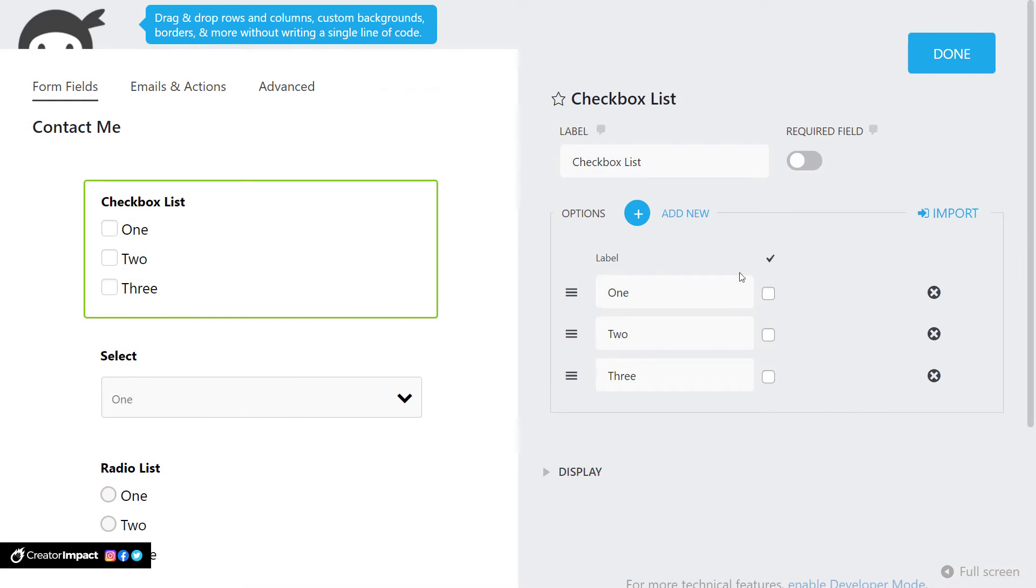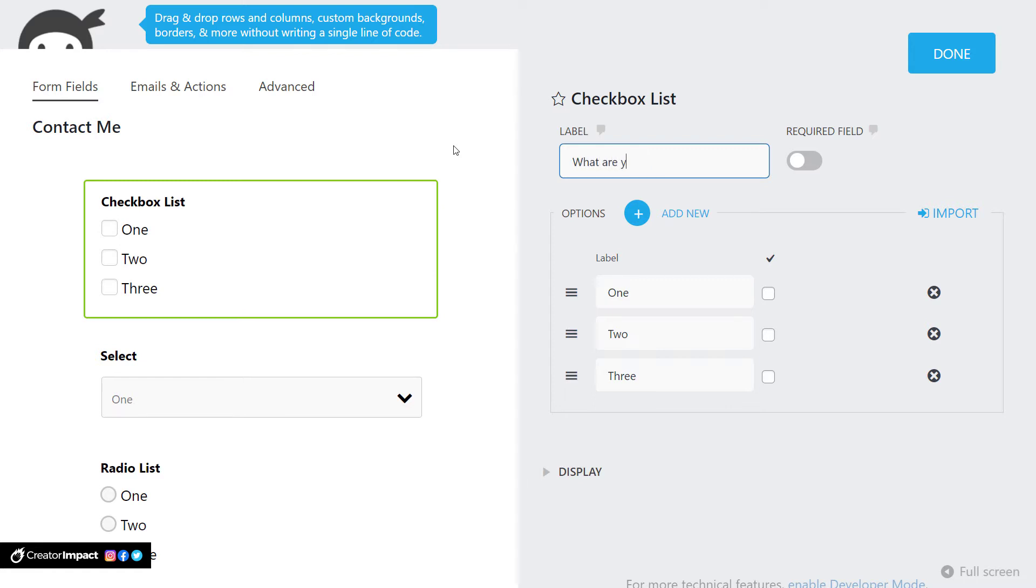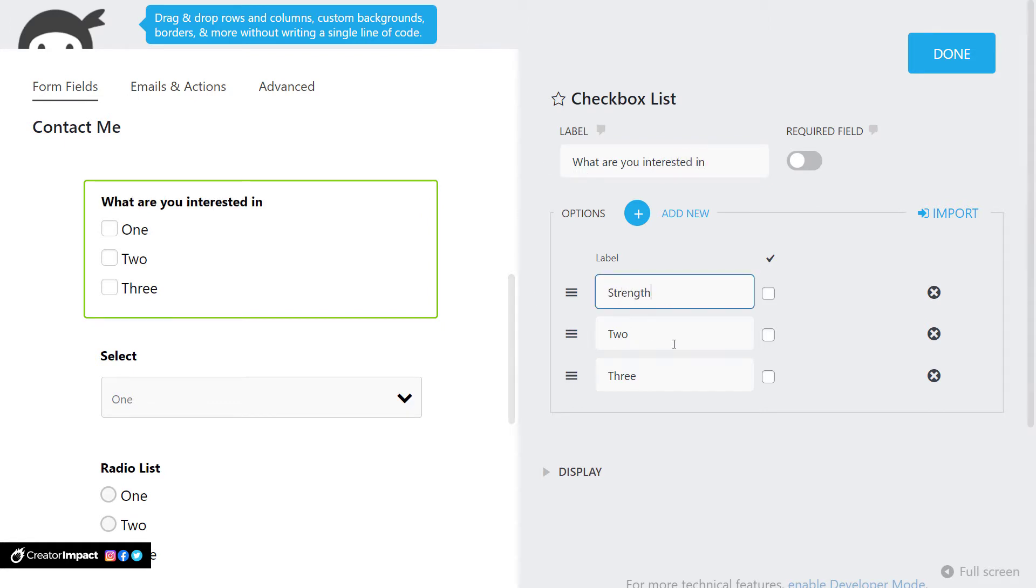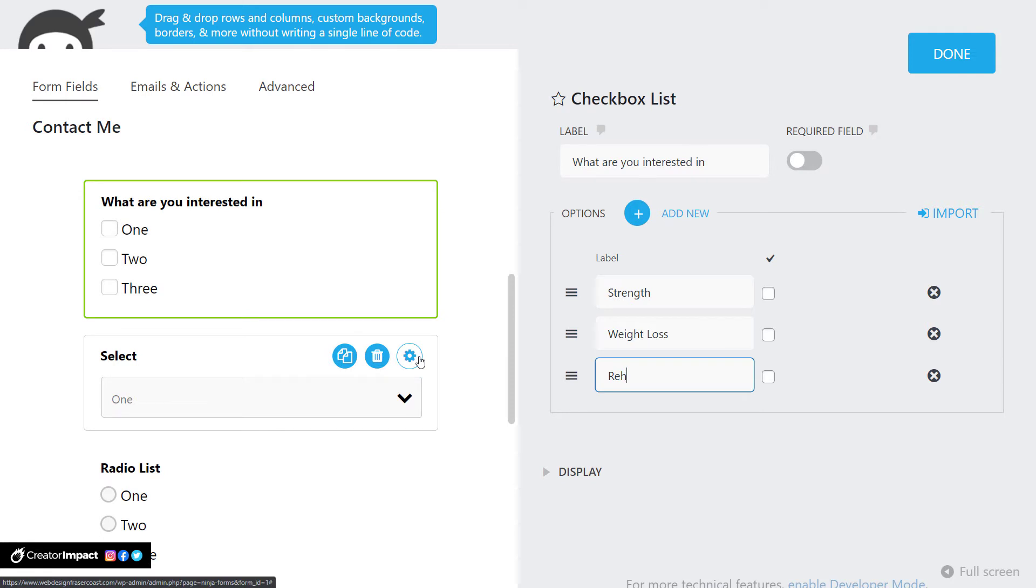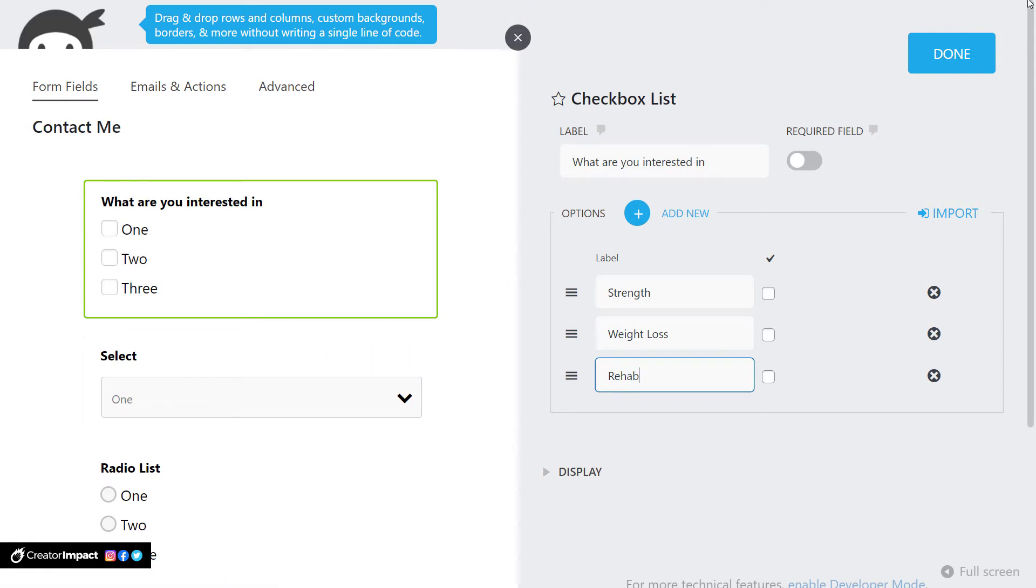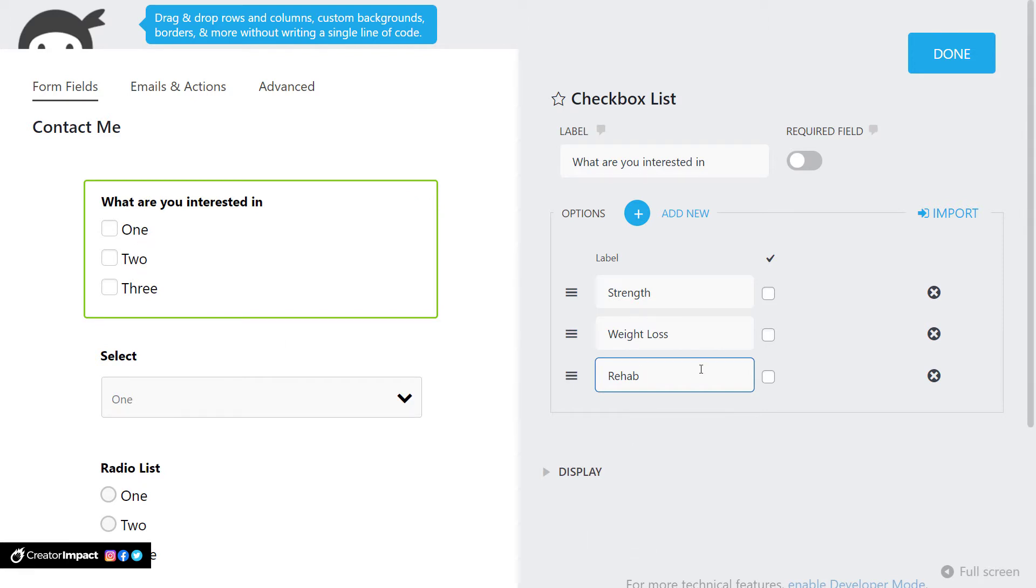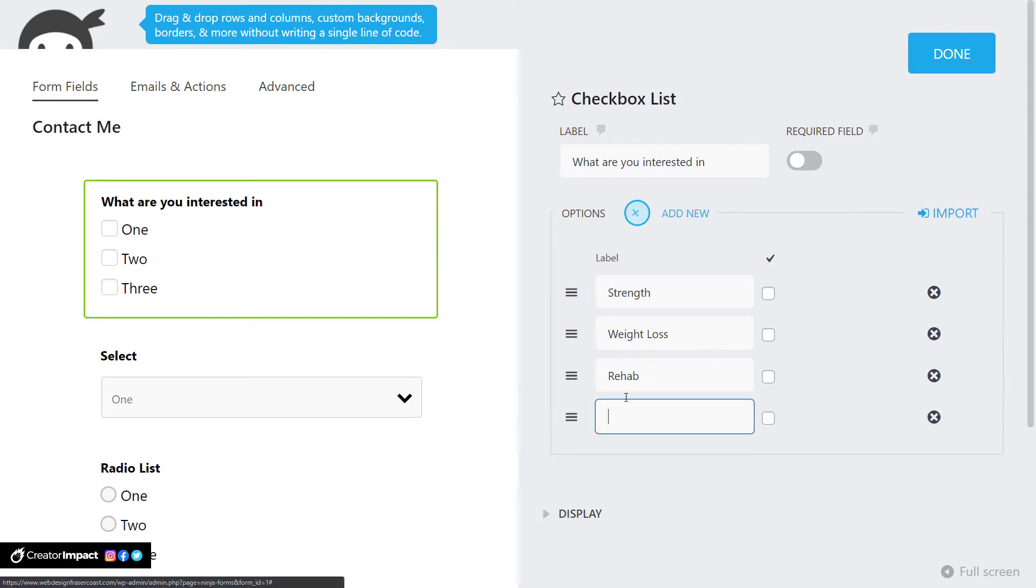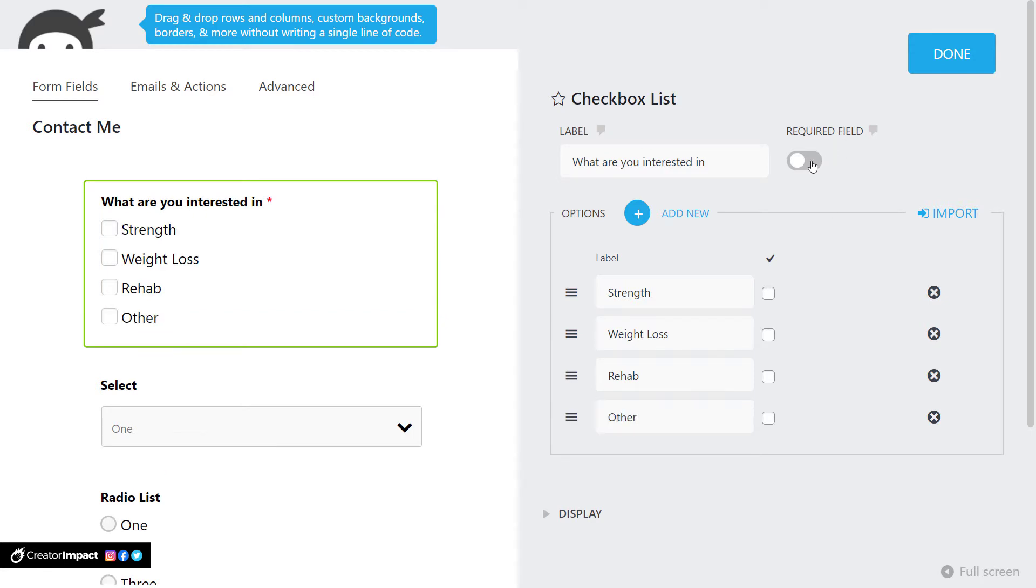So checkbox, maybe I want them to be able to choose from a few different things. So let's say we're a gym. We're going to go, what are you interested in? You might then say strength, weight loss, maybe rehab or something like that. So if someone is actually interested in two of these things or one of these things, they can go through. Maybe we want to, because this is a checkbox, maybe we decide we want more options. So we're going to add a new option here and say other. And we're going to make it a required field. So they have to choose one. And then I click done.